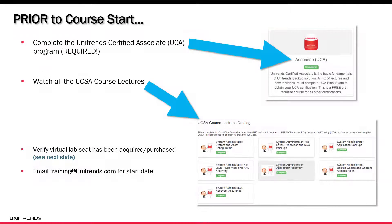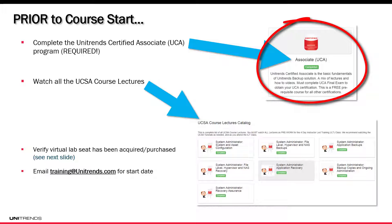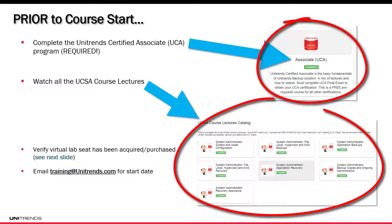Prior to course start, complete the Unitrends Certified Associate Program — it's required. We call it the UCA. You're also going to watch all the UCSA course lectures, which can be found in the catalog or inside of the UCSA track itself.